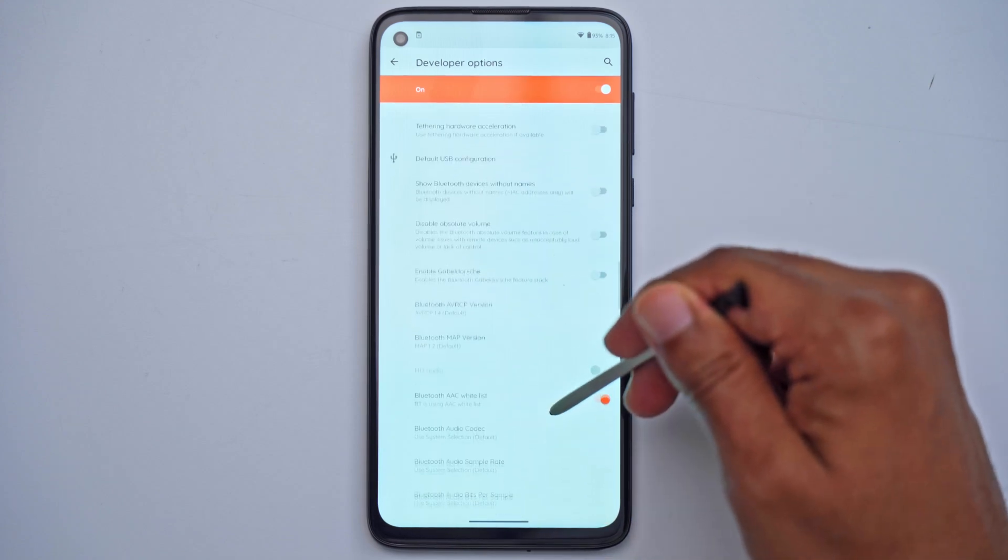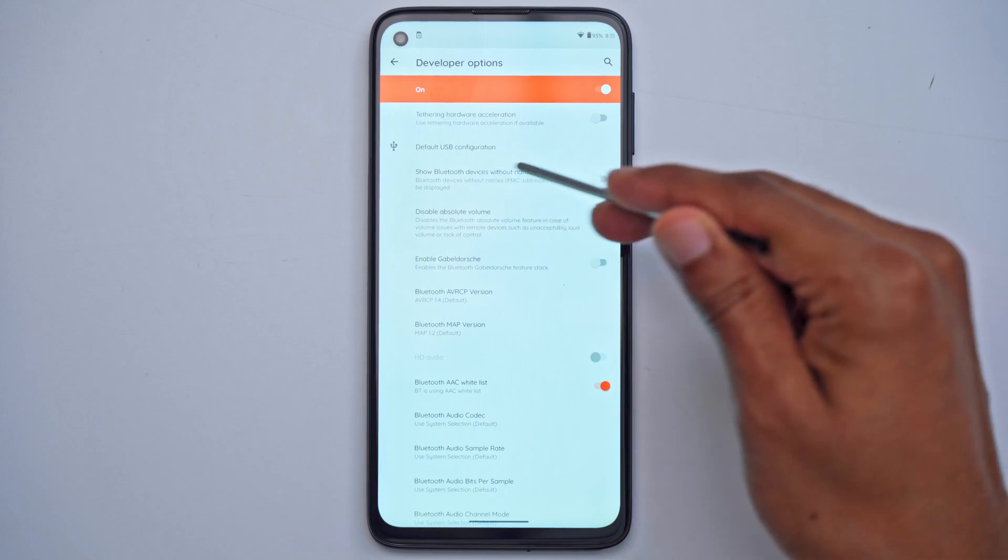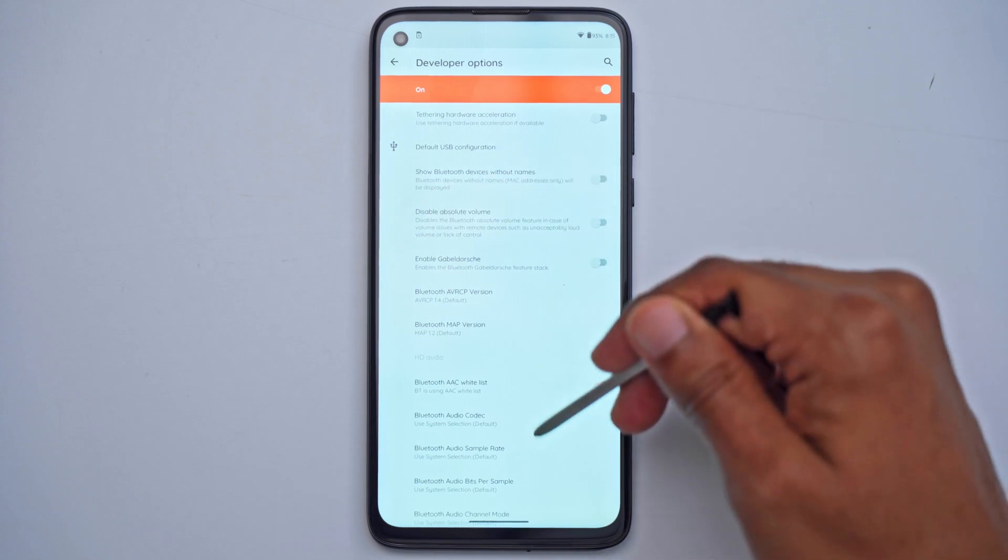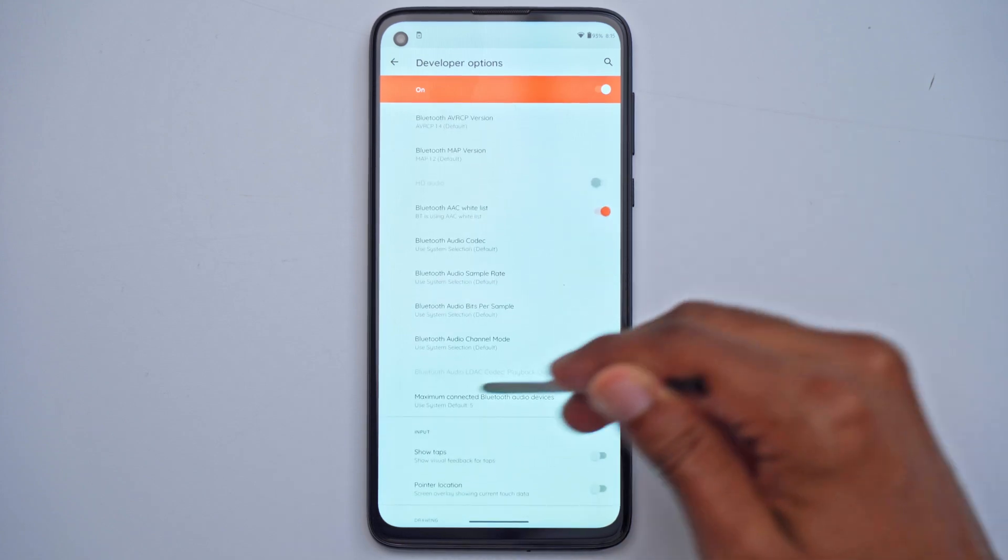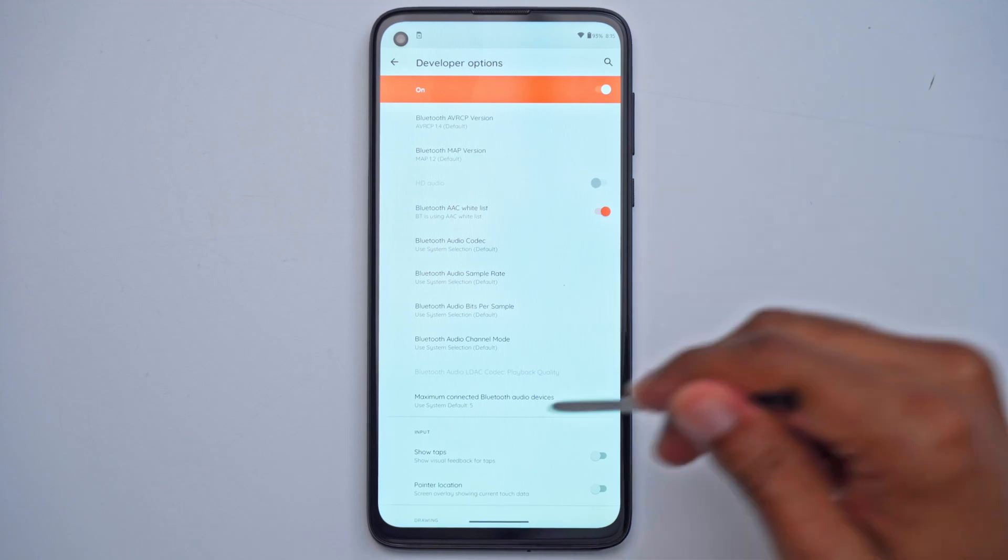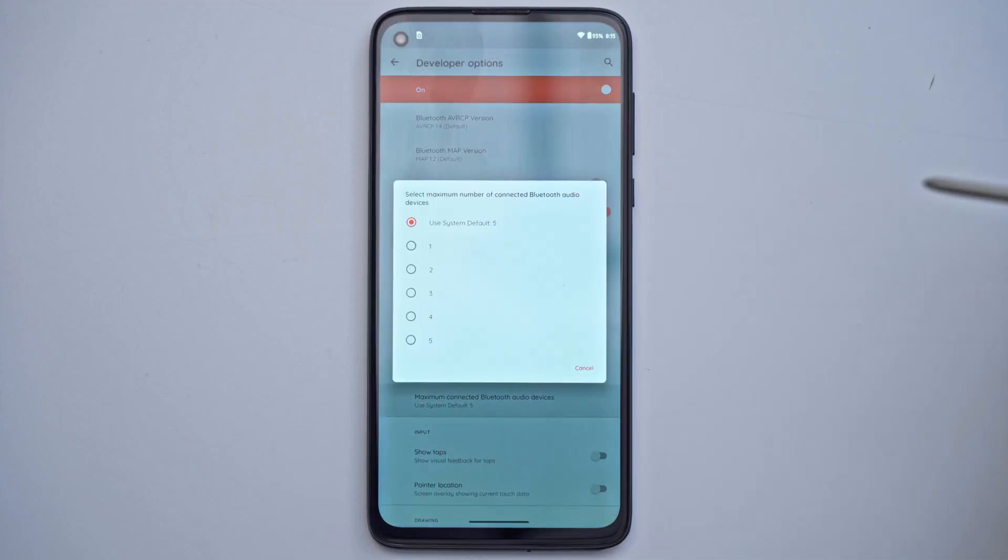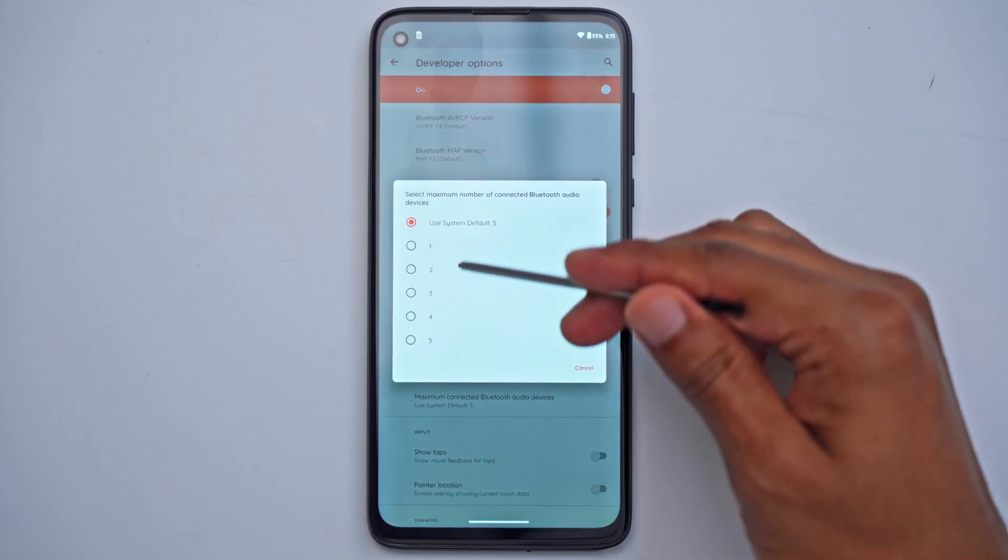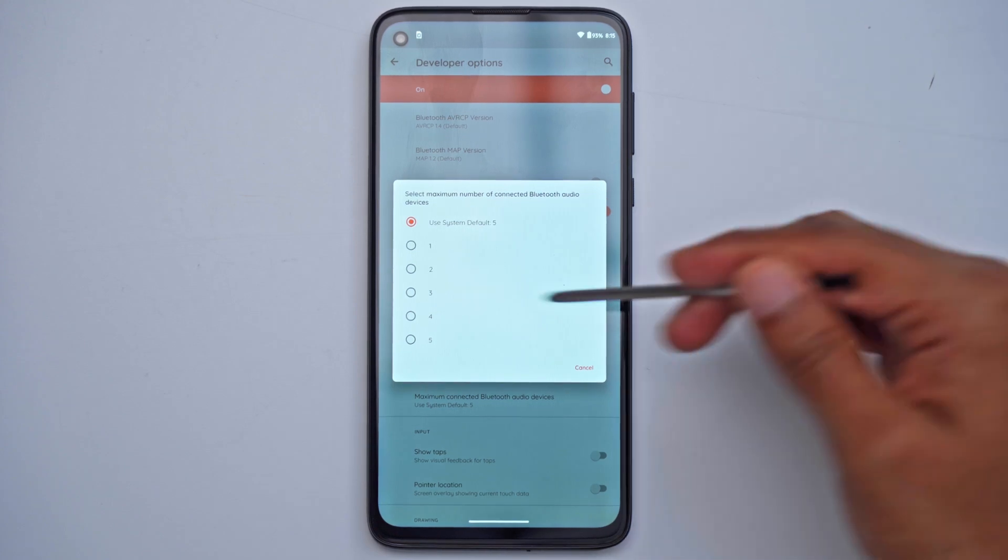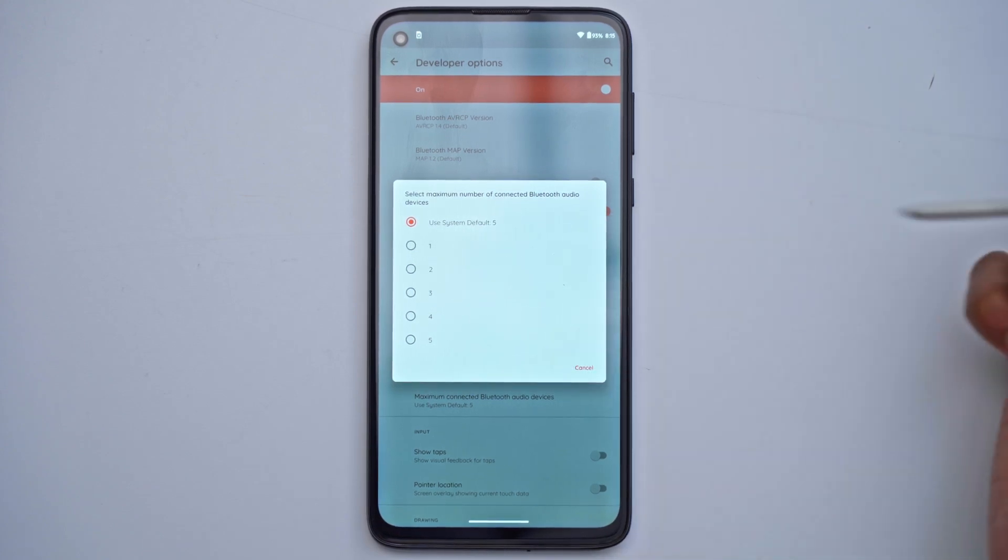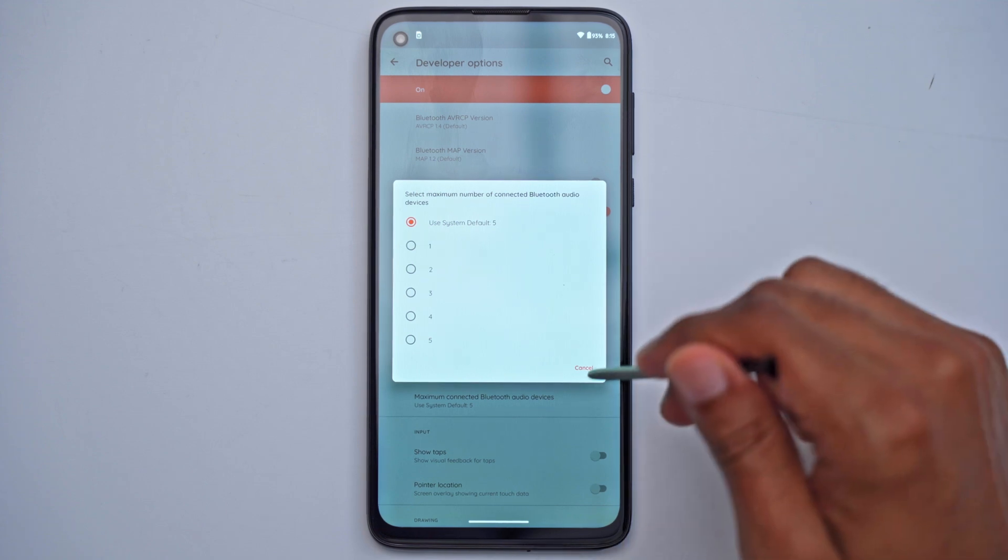Scroll down all the way into this Bluetooth area here and you can see there's an area that says maximum connected Bluetooth audio devices, and mine is set to five. If yours is set to one that's your issue, so go ahead and just switch it to however many Bluetooth devices you'd like to connect.